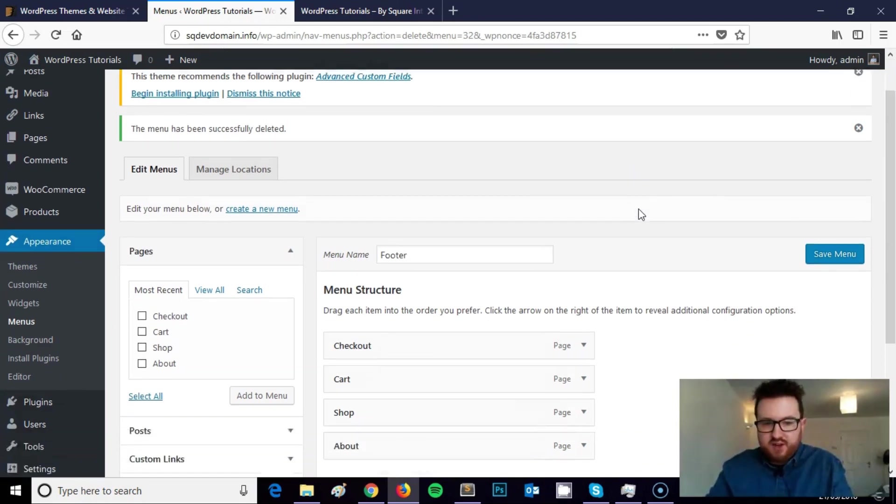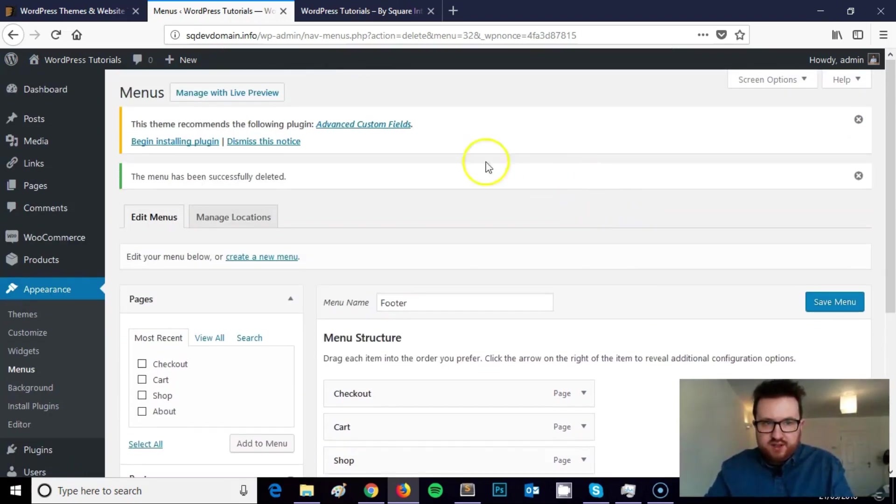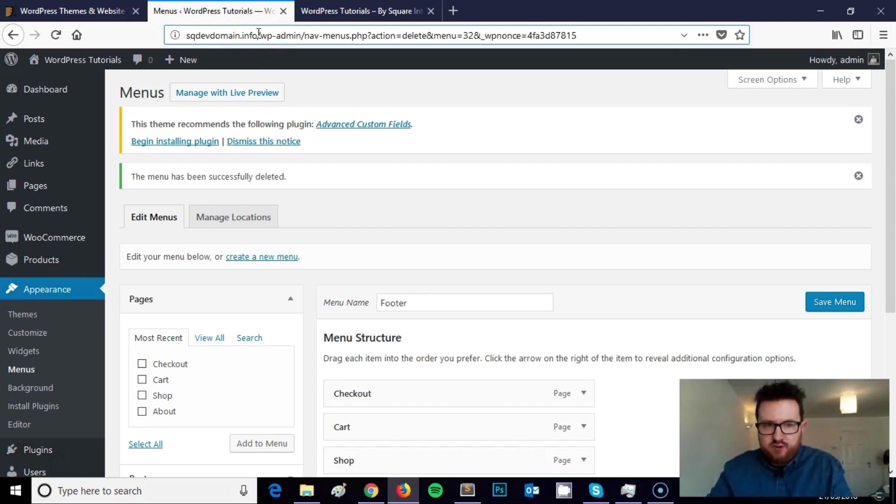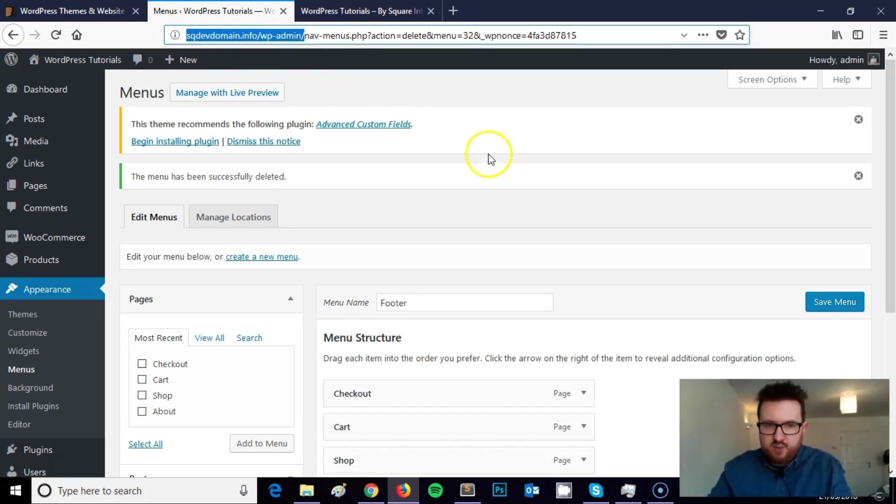The first thing to do is log in to your WordPress website. If you're not sure how to do that, all you need to do is navigate to your domain. My domain is sqdevdomain.info and you need to add on forward slash wp-admin on the end to get to the login screen for the WordPress dashboard.